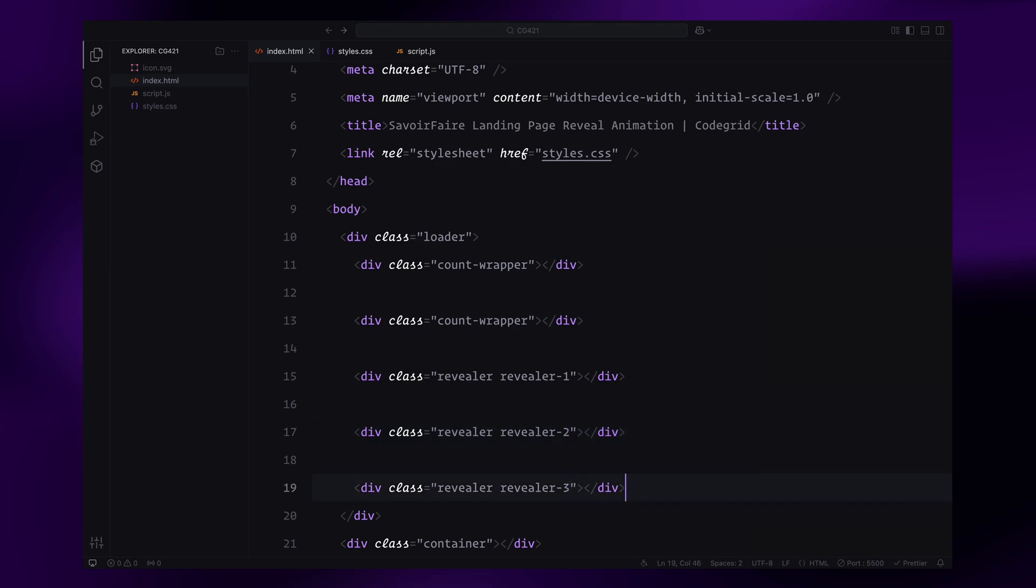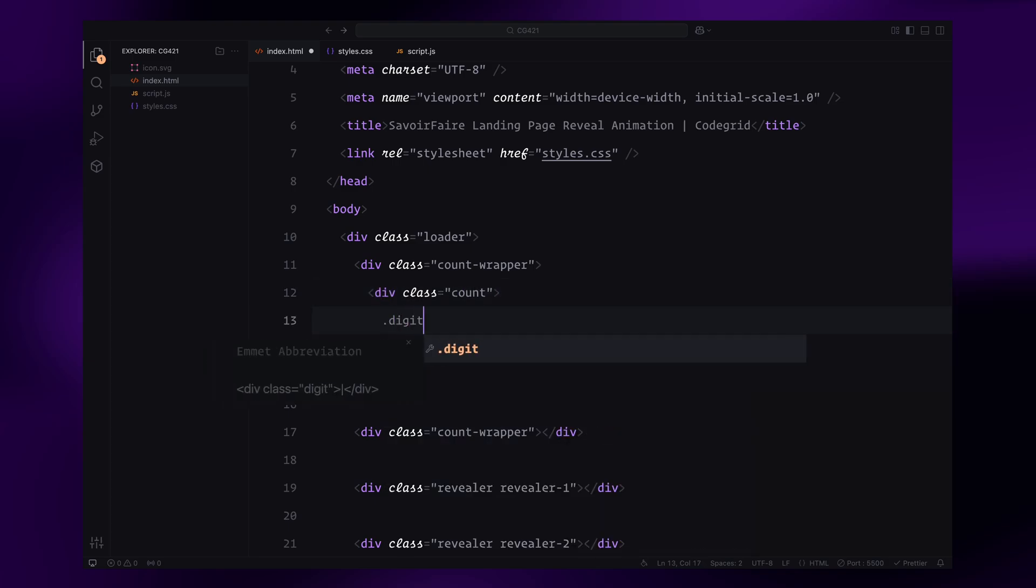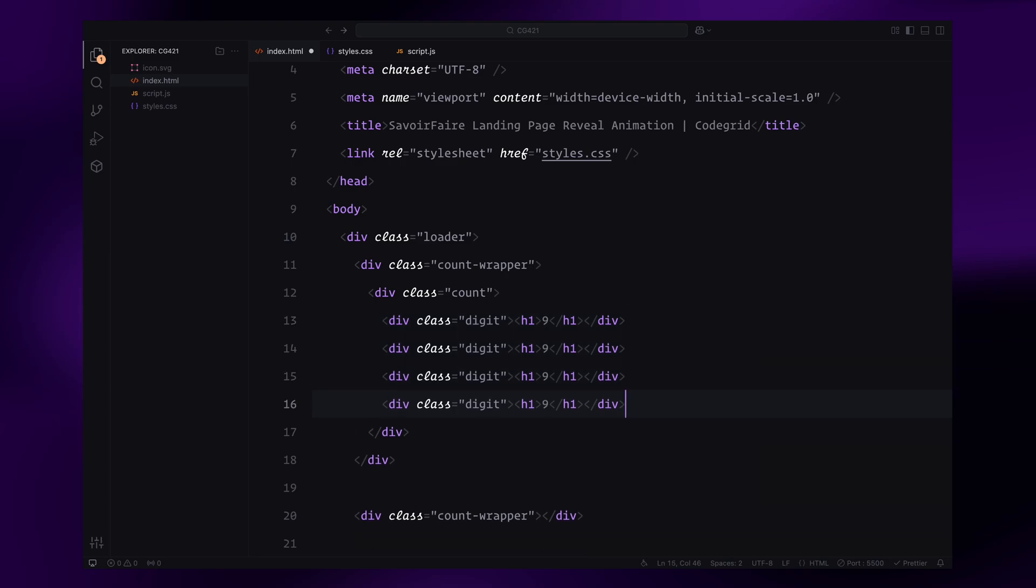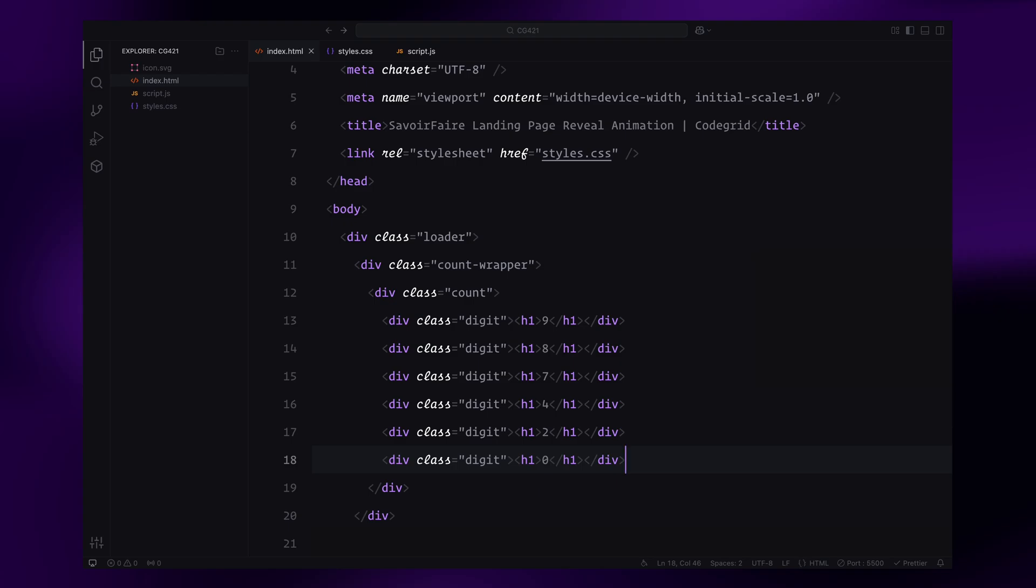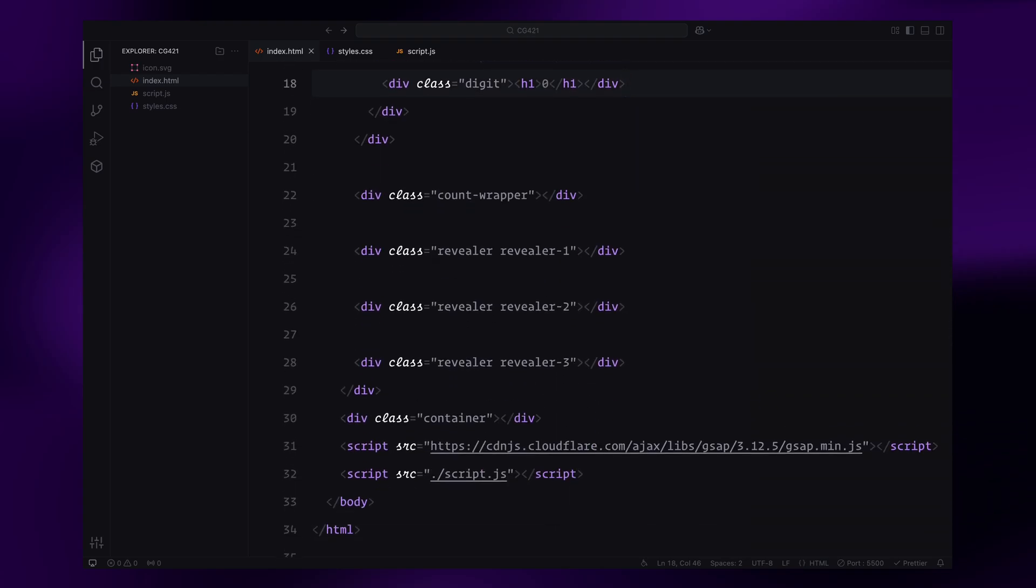In each counter wrapper, we'll add an nested wrapper called count, which will animate along the x-axis using GSAP to create the number transition effect. You can include as many digits as you like, but for this tutorial, we'll use six digits. These digits will represent the first number of the counter, moving in reverse order.